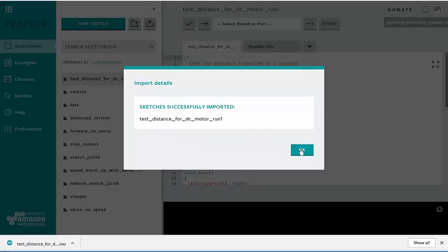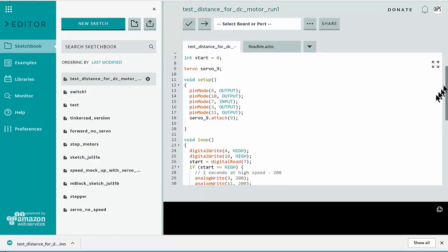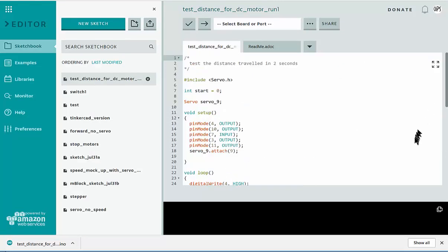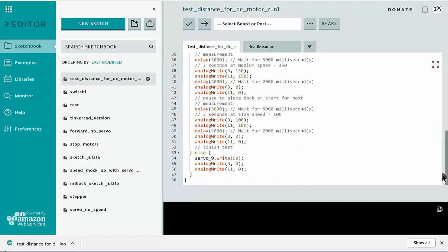That's fine. And here we can see the test of distance traveled in two seconds. So this is the code I'm going to need to import into my Arduino unit.